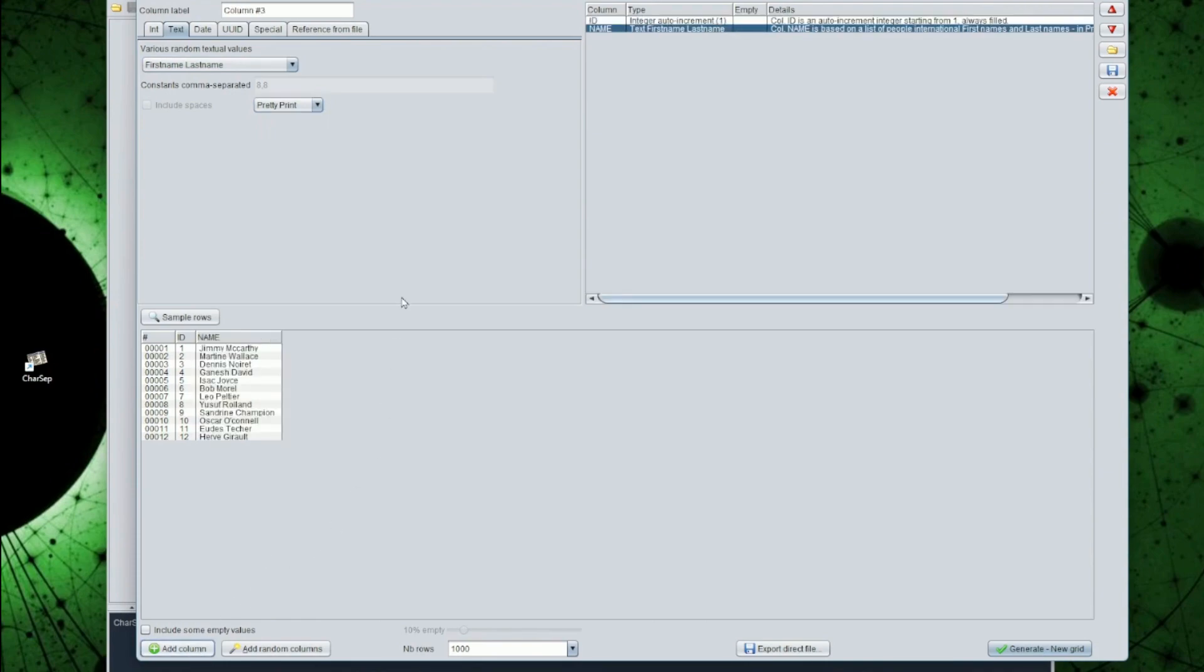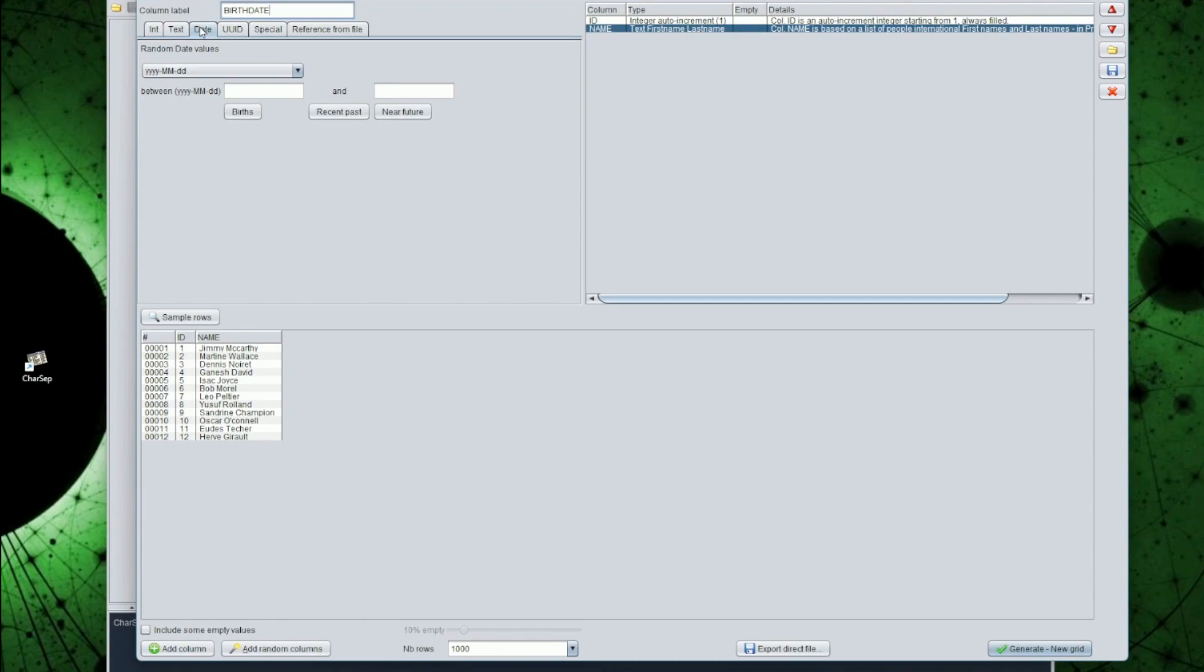Now let's add some more. A birth date, with a format of my choice. Dates of birth will range from 1930 to 2010. This time, I will have such values for only 50% of the rows. You can see in the sample rows, the new file starting to shape up.